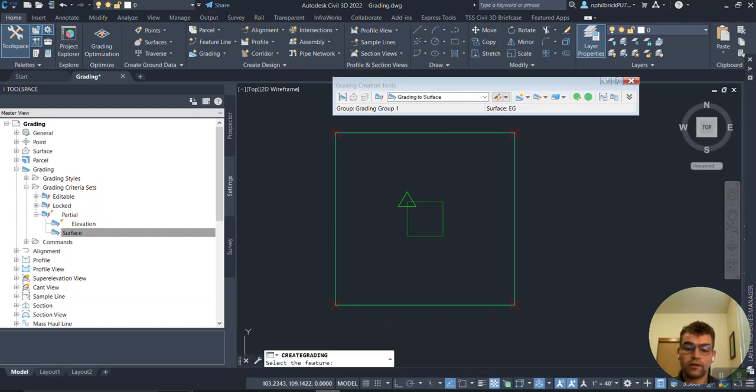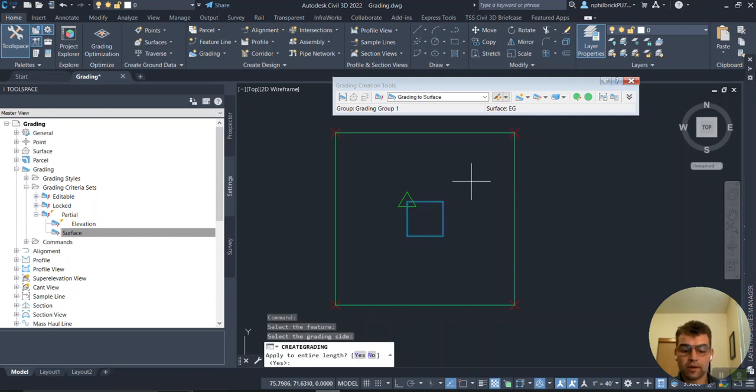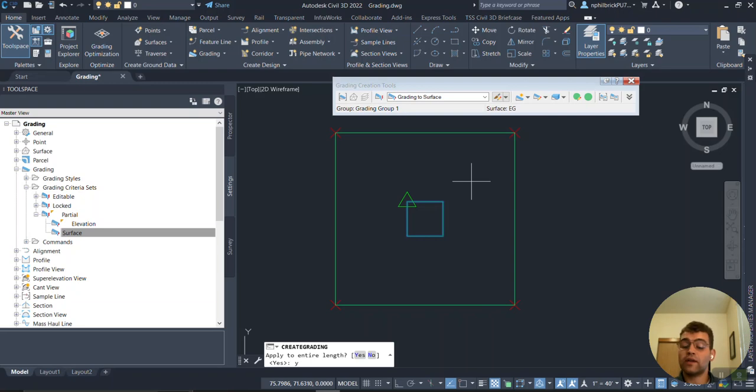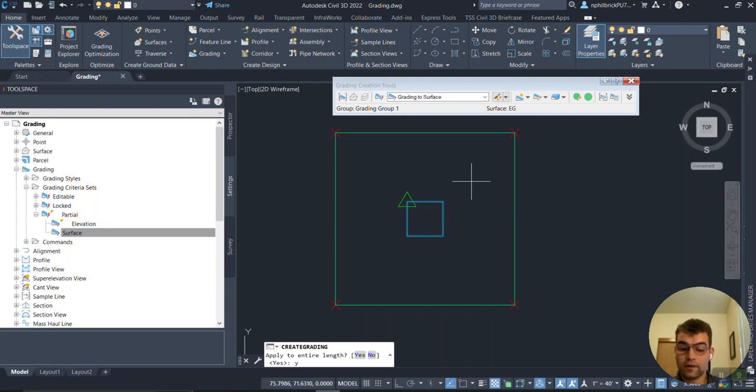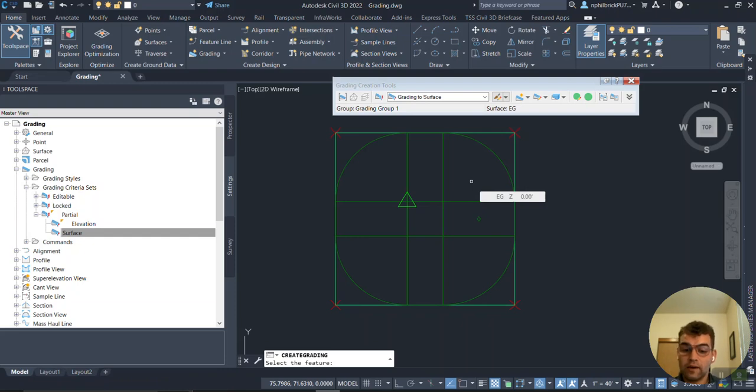I'm going to initiate the command, select the feature, and we're going to select the grading site right here and apply the entire length. Watch this here - it's not even going to ask me a single question. It's just going to go right here, enter.